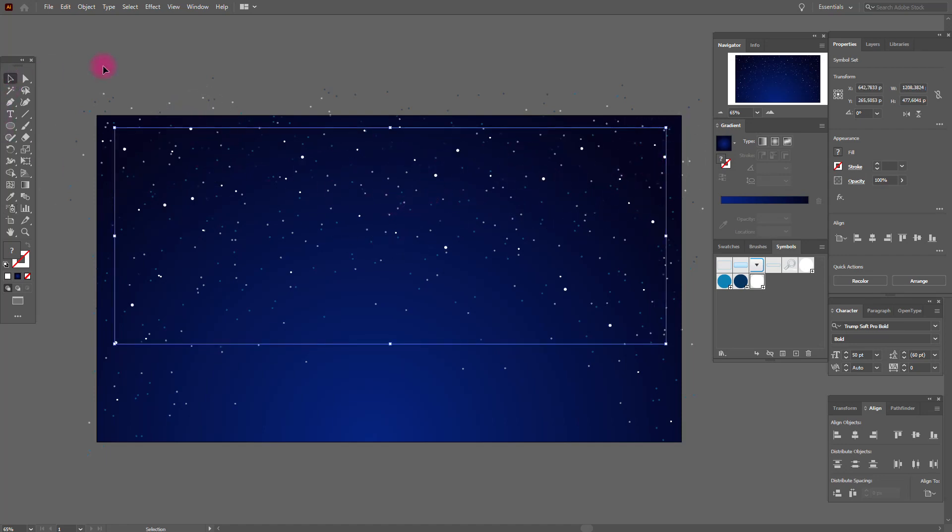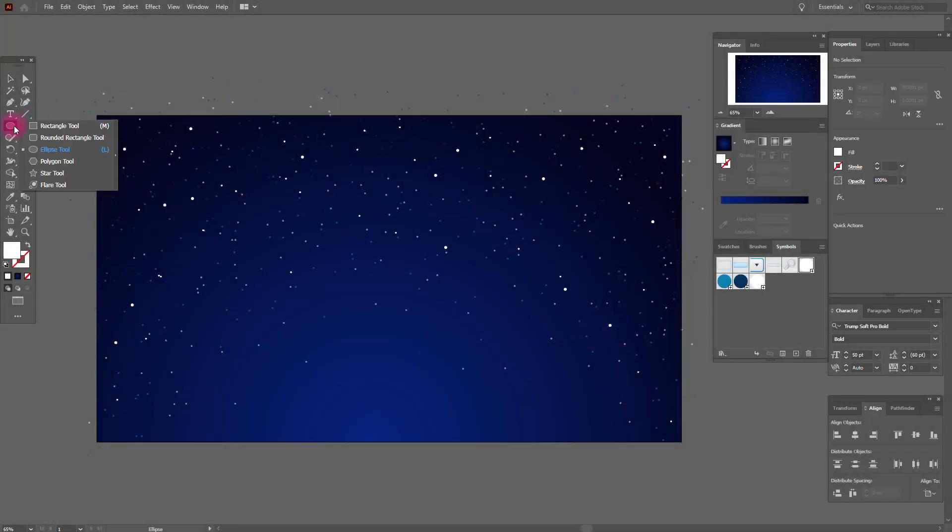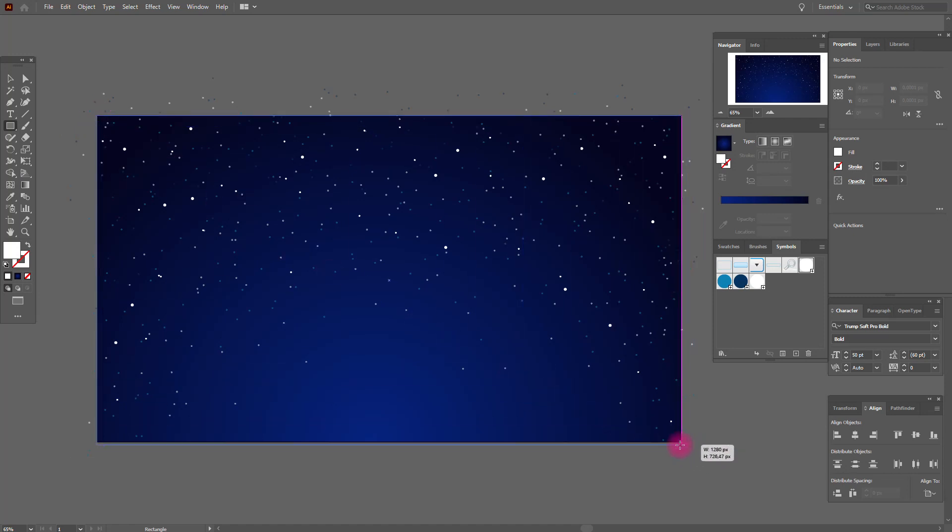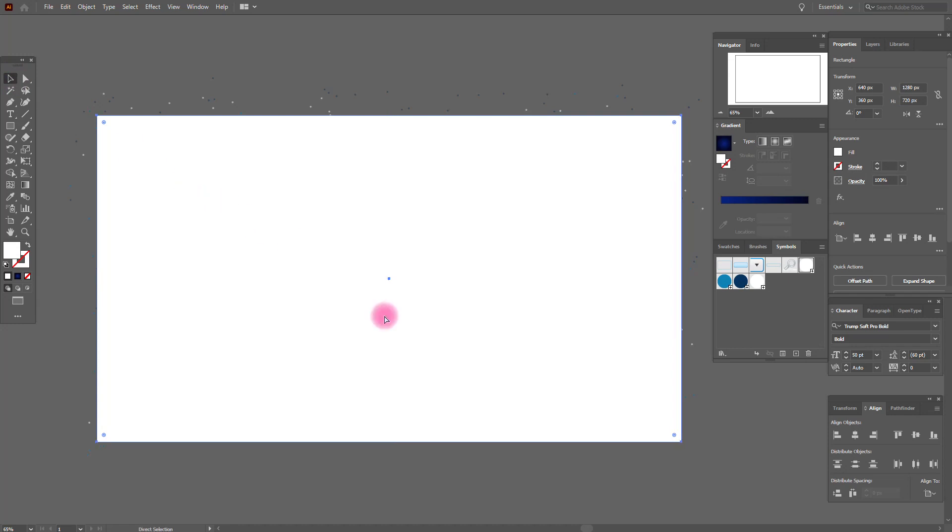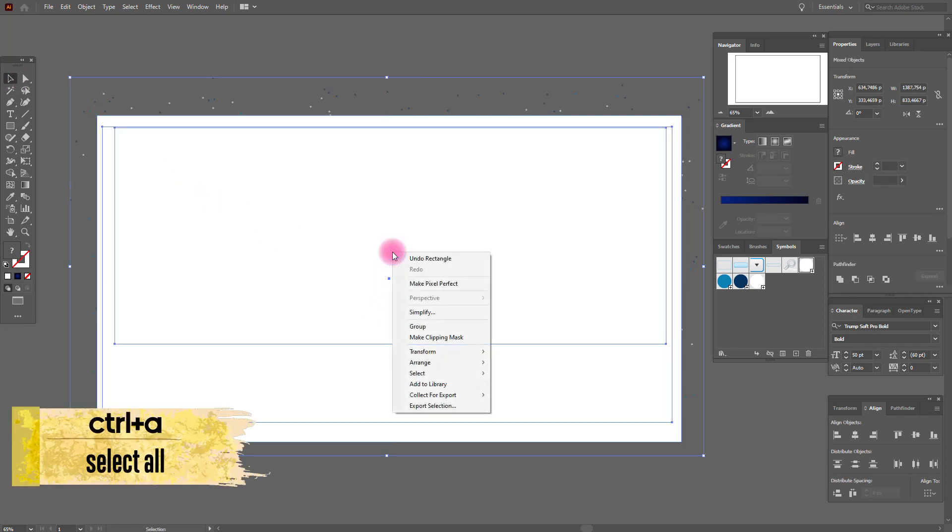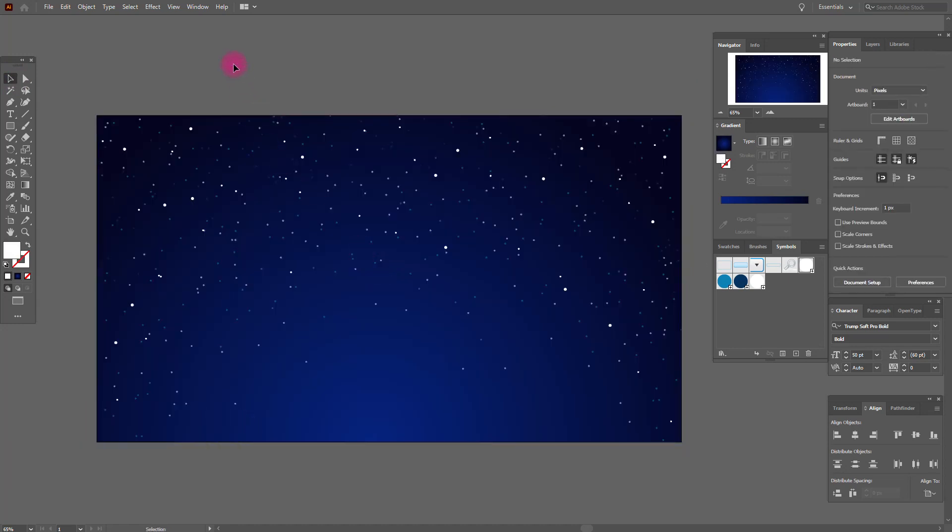Now we need rectangle tool and draw like this. Now Control R and make clipping mask. Our background is ready.